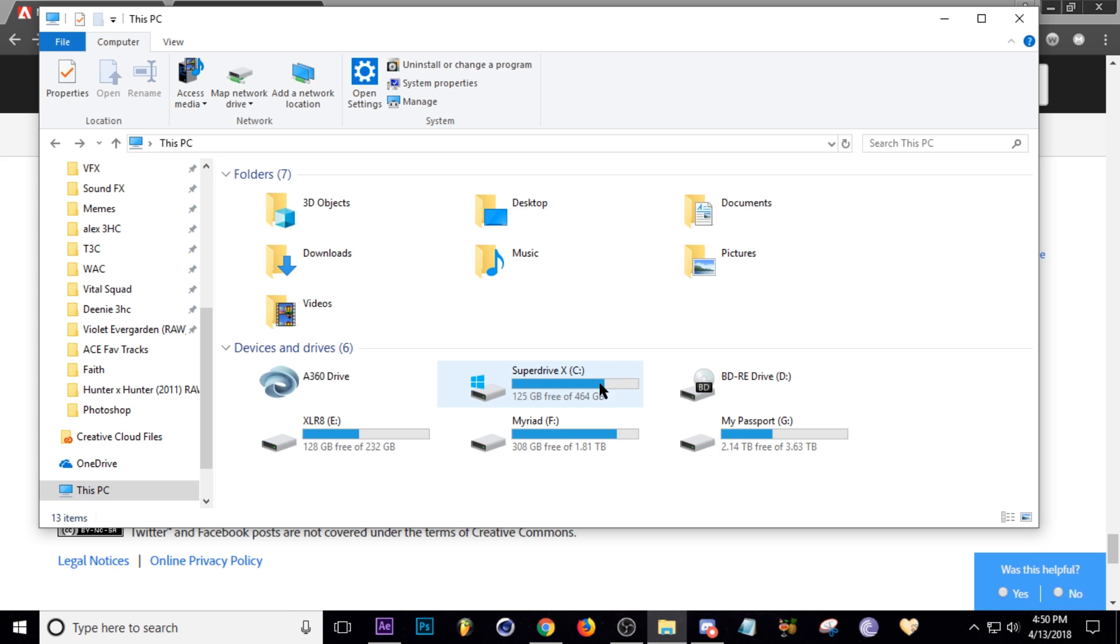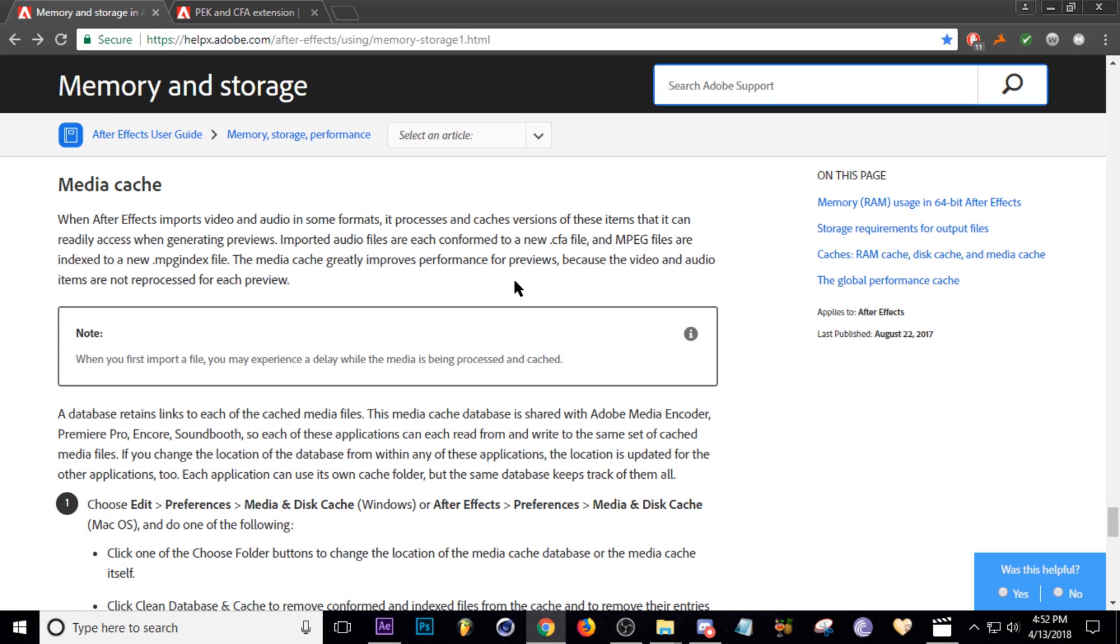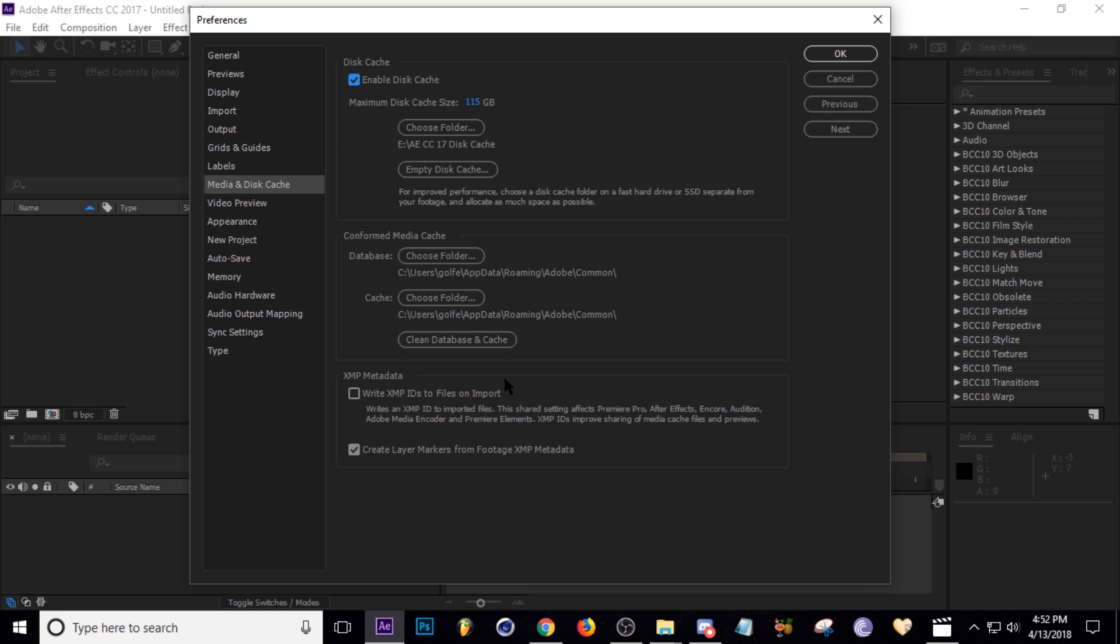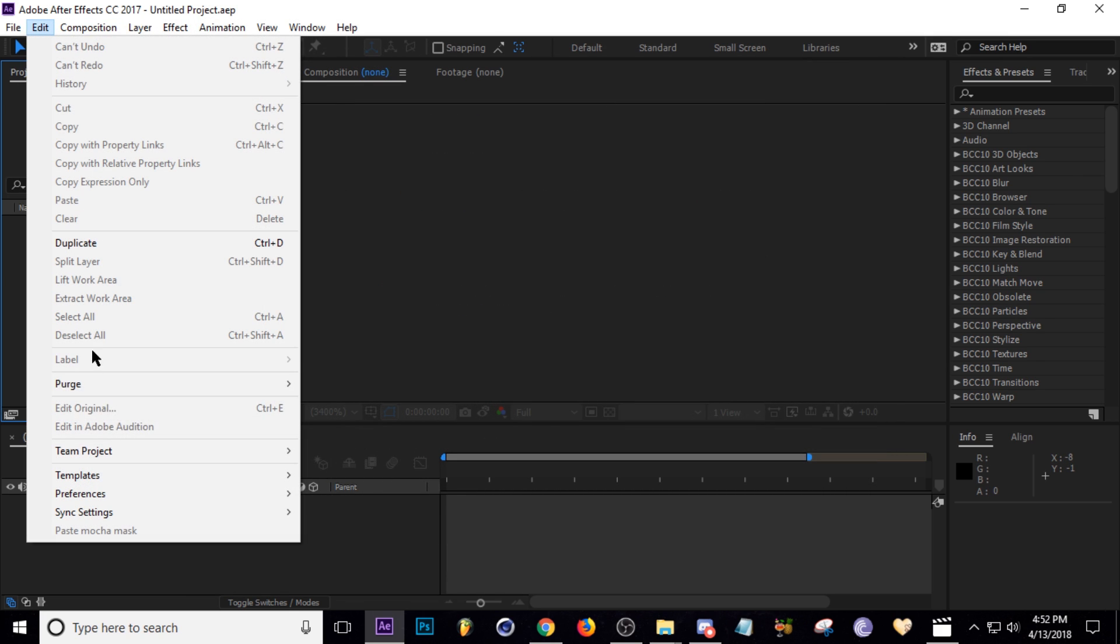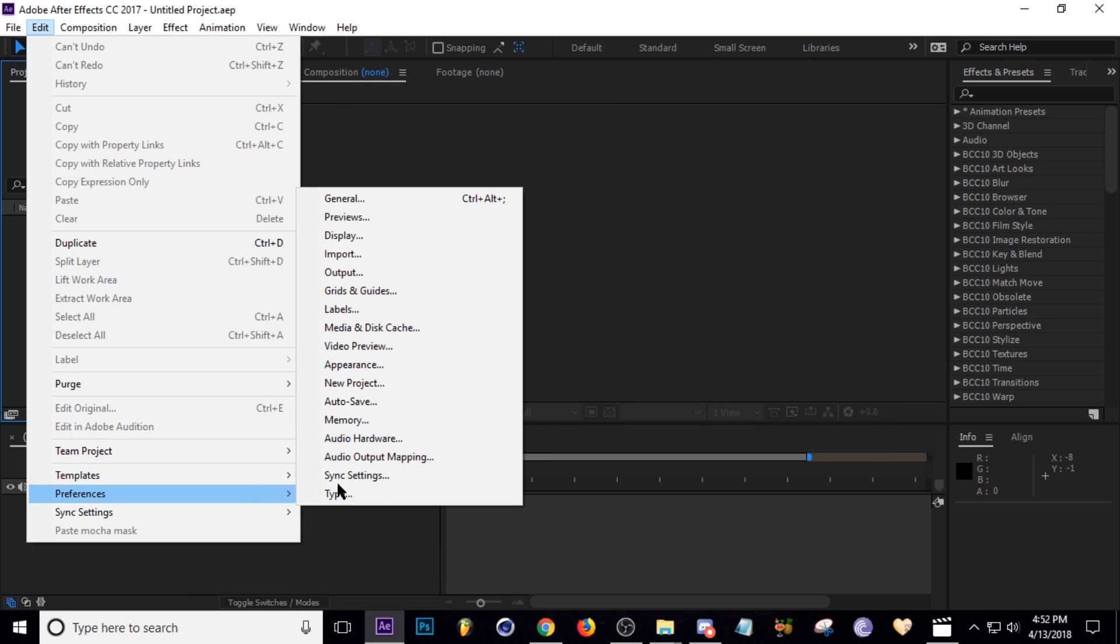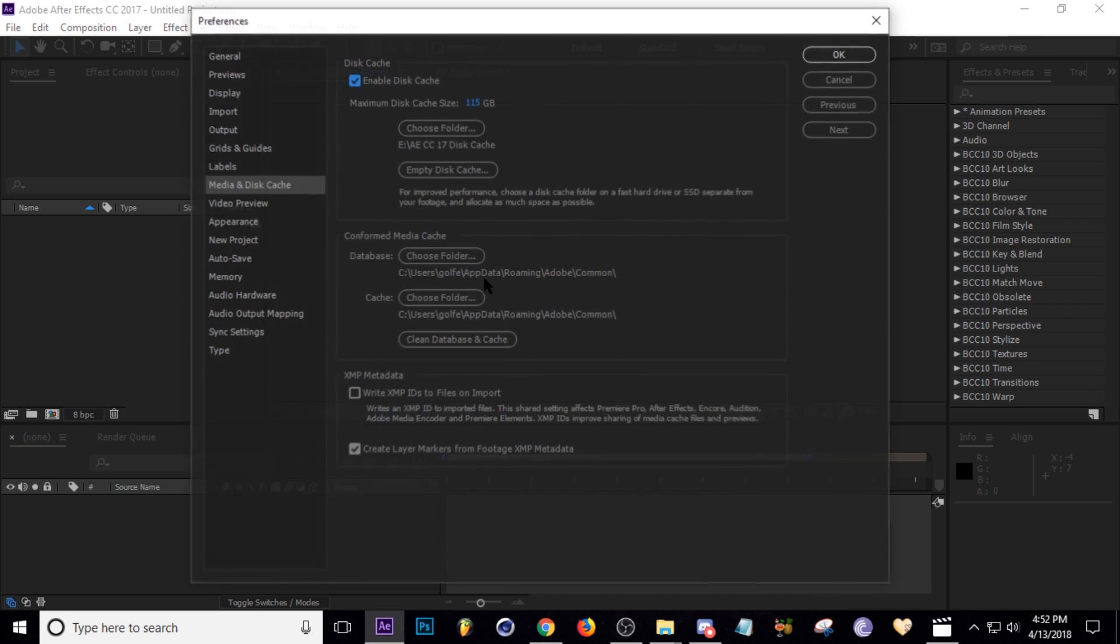At first I was like okay, no big deal, I'll just go into After Effects preferences. I'll show you how to get there for those of you guys that are new. You go to Edit, Preferences, and then Media and Disk Cache.